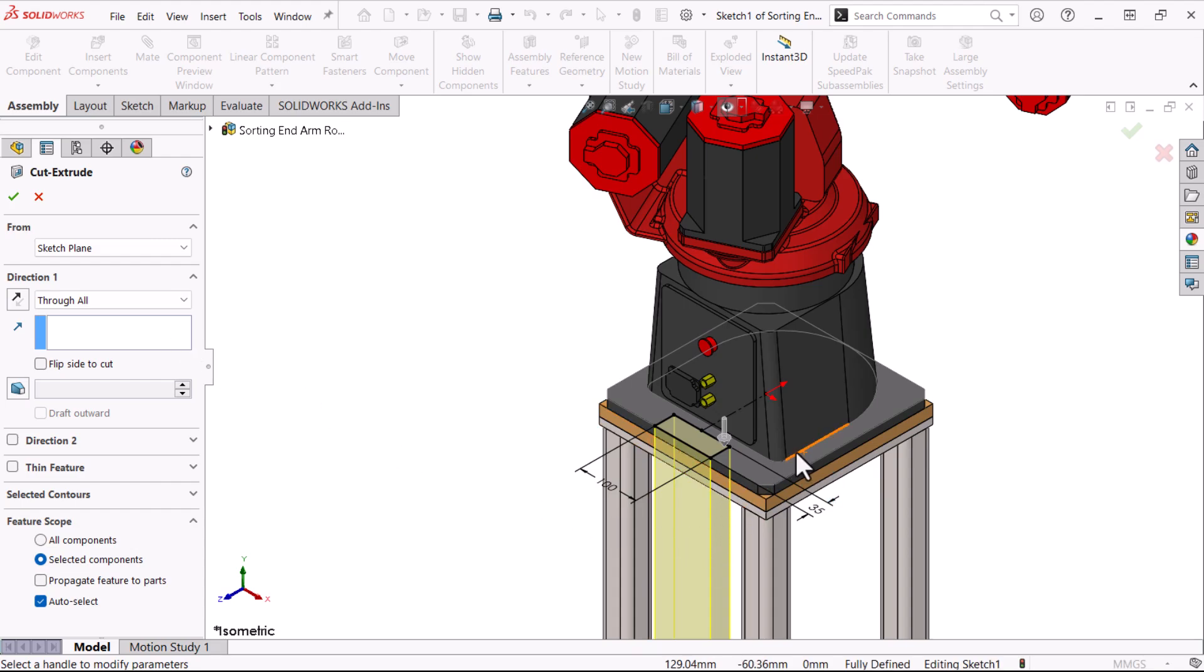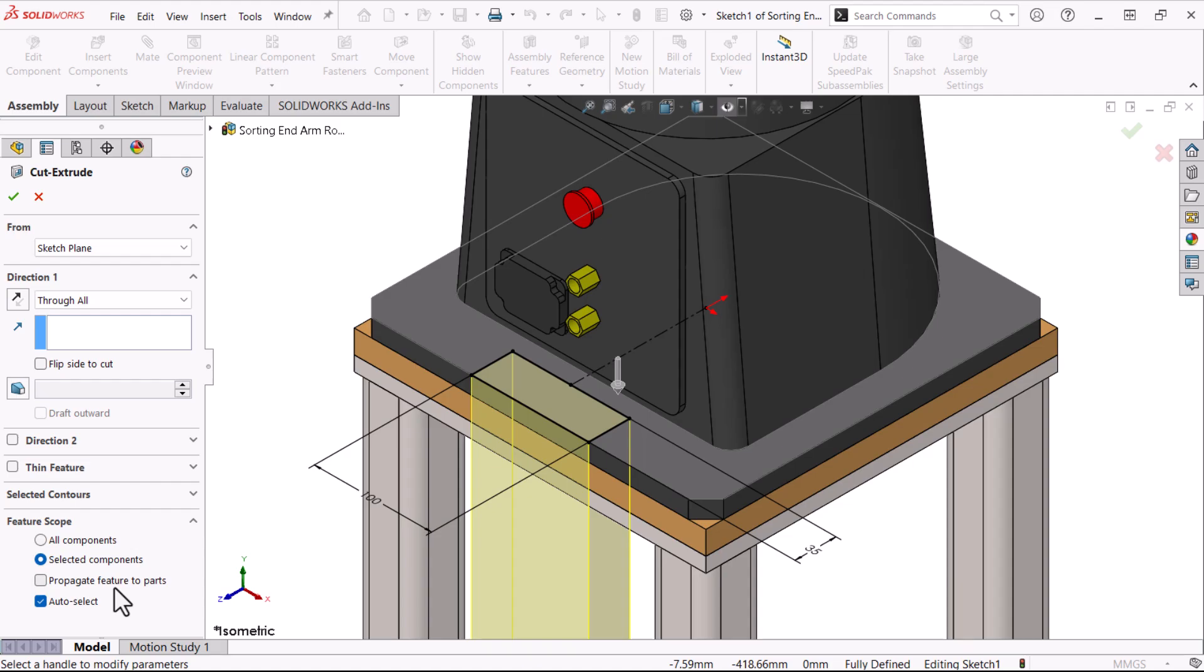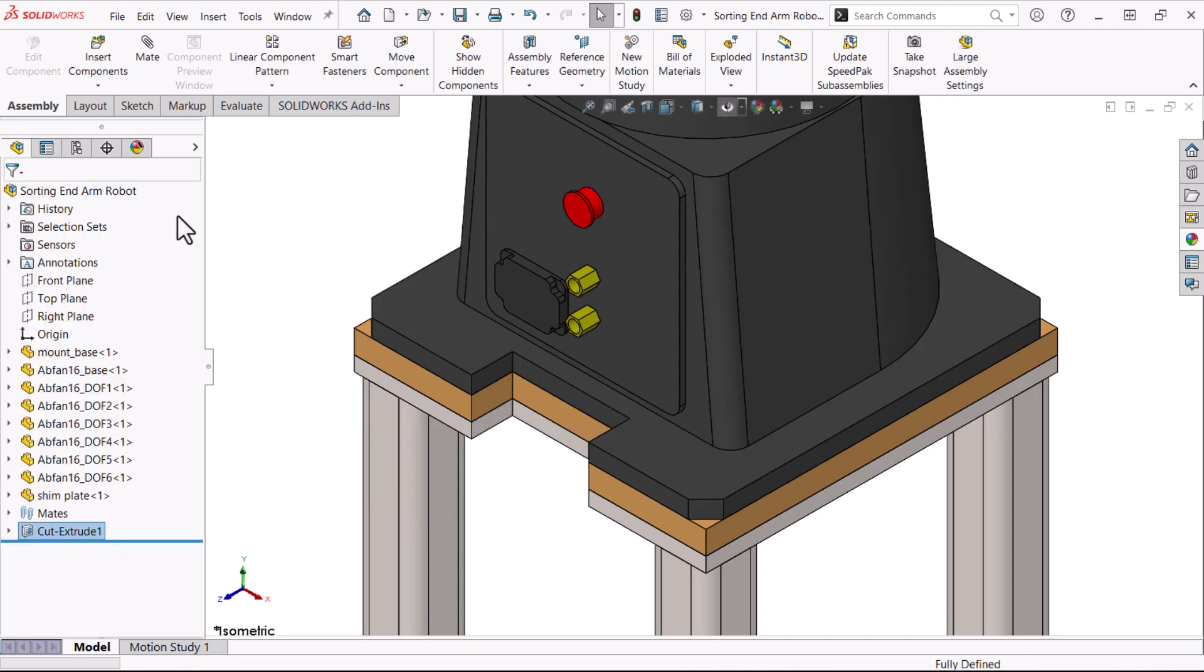Before we click OK, let's look at the feature scope, an option exclusive to assembly features. It's set to auto-select, which selects all the components that the preview passes through, in this case three components. We can click OK and all three components are cut with a cut extrude feature placed at the bottom of the feature manager design tree.